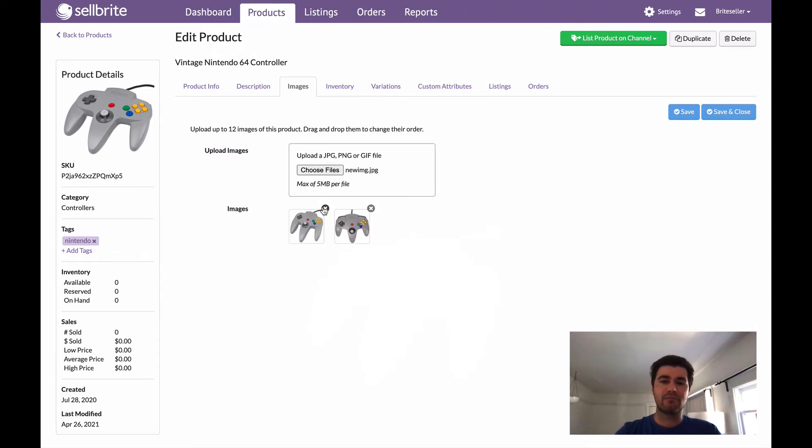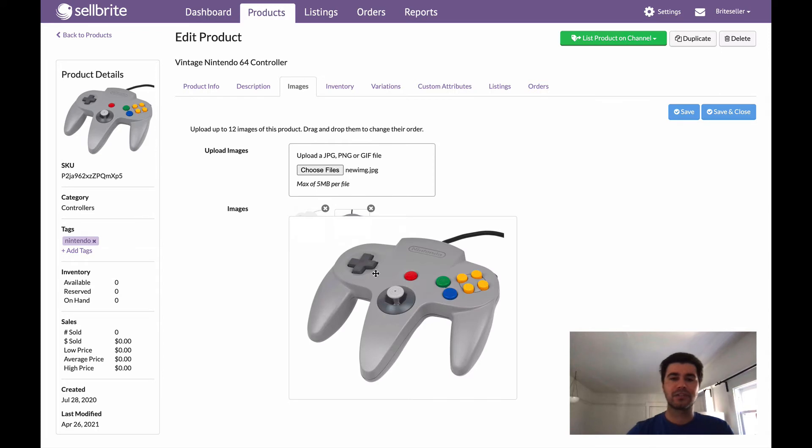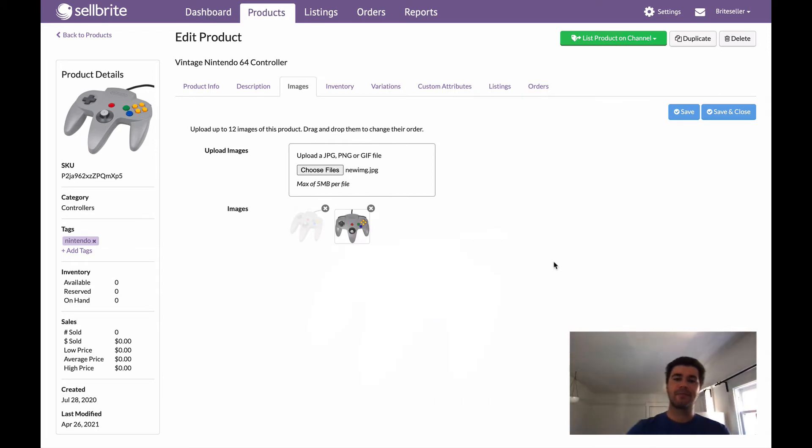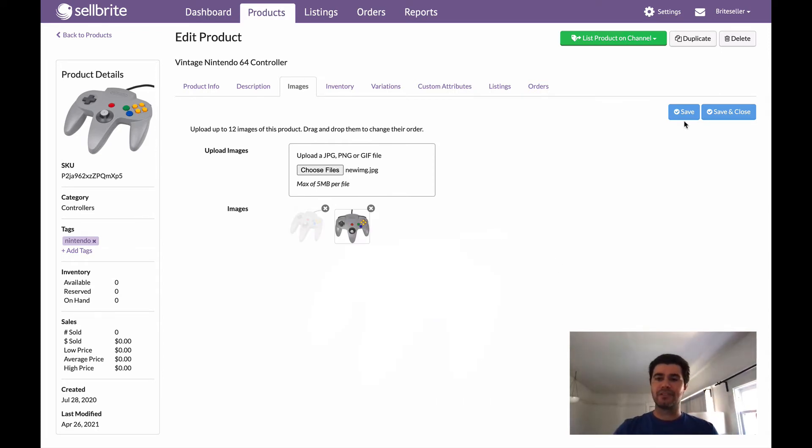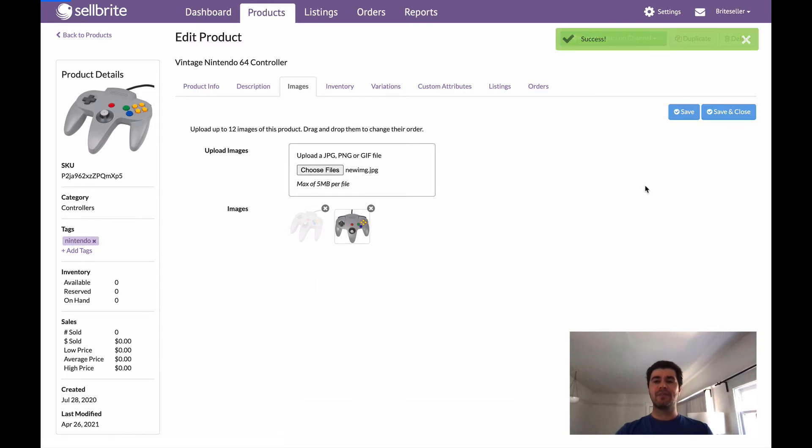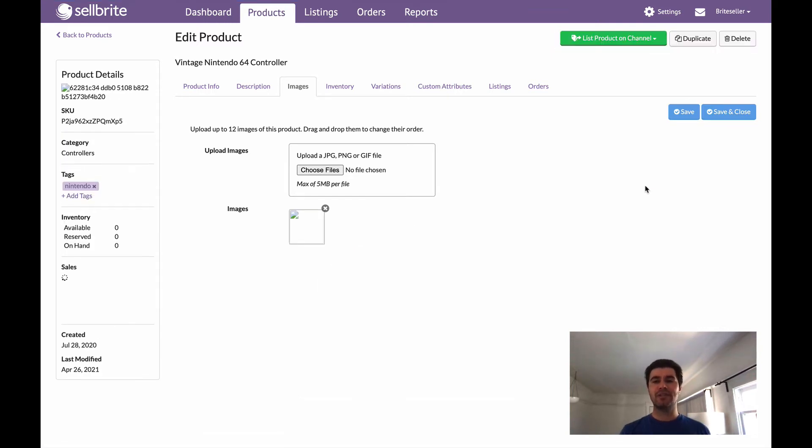So I'm going to go ahead now and actually remove the first image that I had there, and now all I really have to do is just go ahead and click Save. So not totally done yet, but that's more or less all that you have to do.